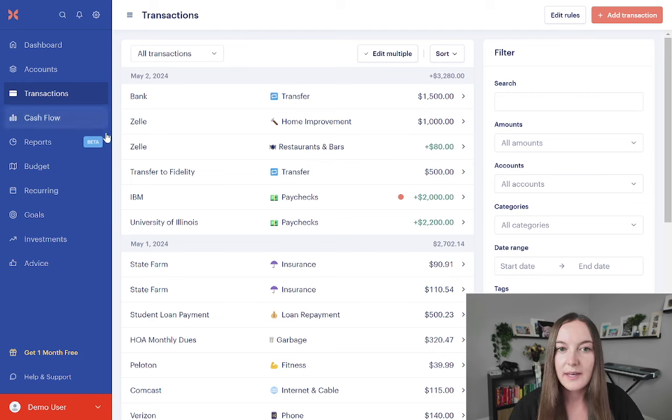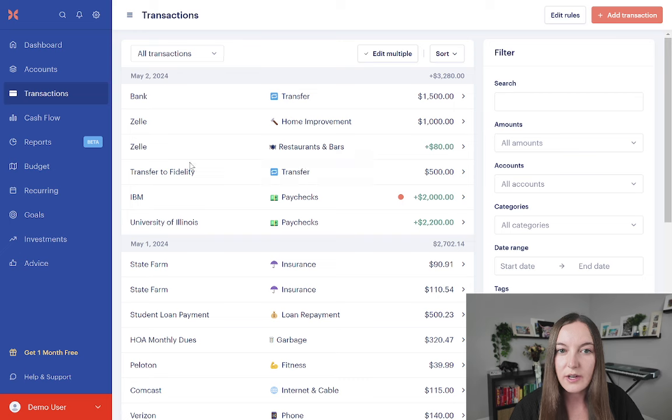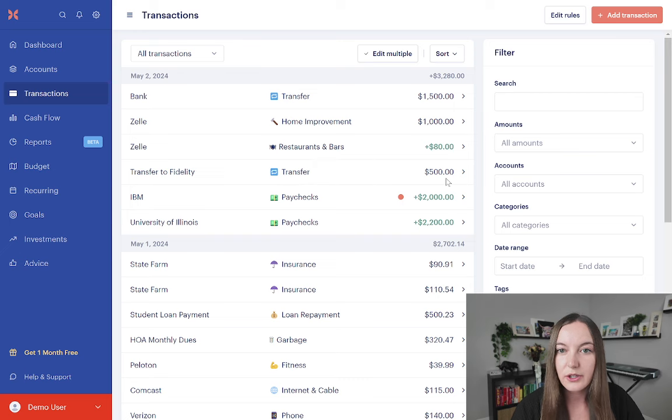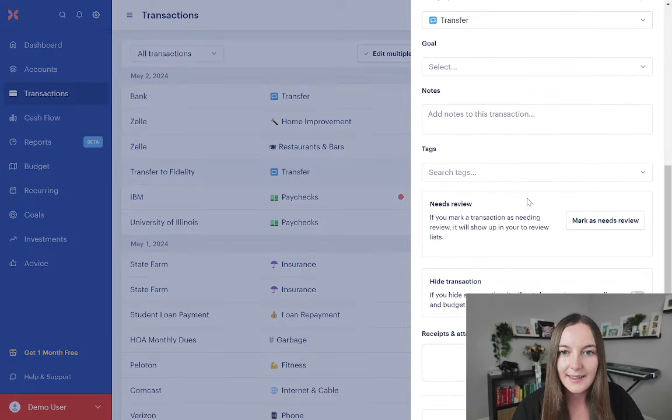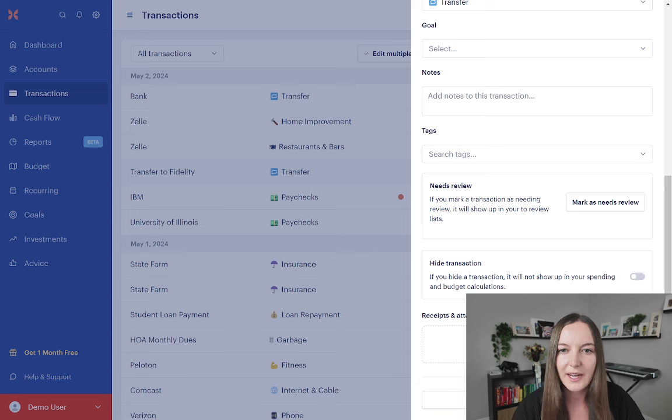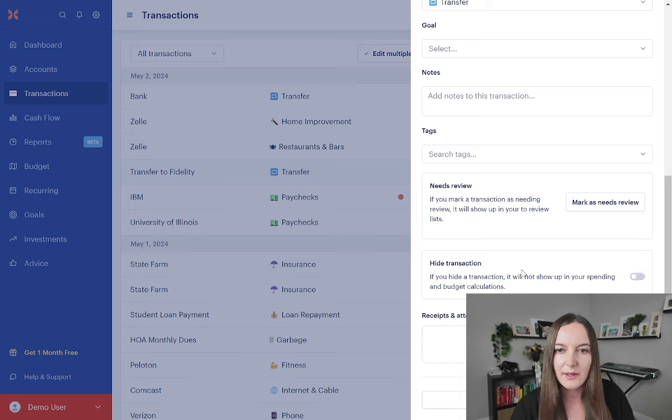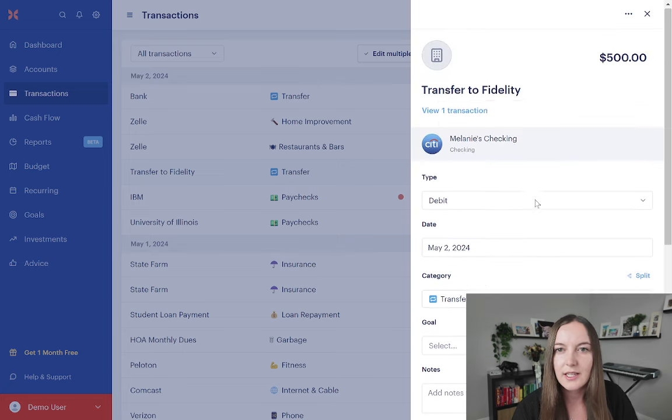So transfers to your investment accounts, to accounts that you have, that is what the transfer category is for. So because the transfers do not show up in your budget or your cash flow, there's no reason to hide these. I see that happen a lot of people hiding these. Transfers are basically doing the same thing as hiding a transaction.